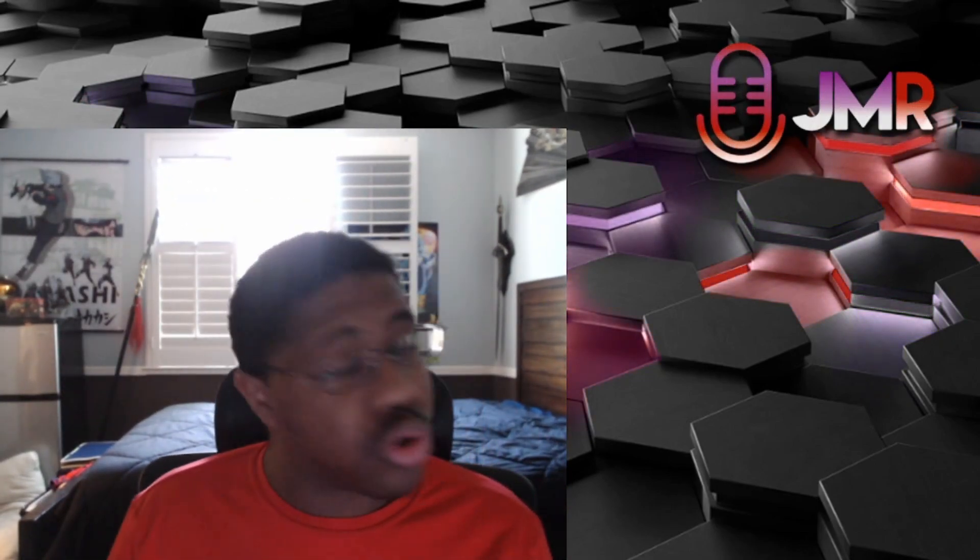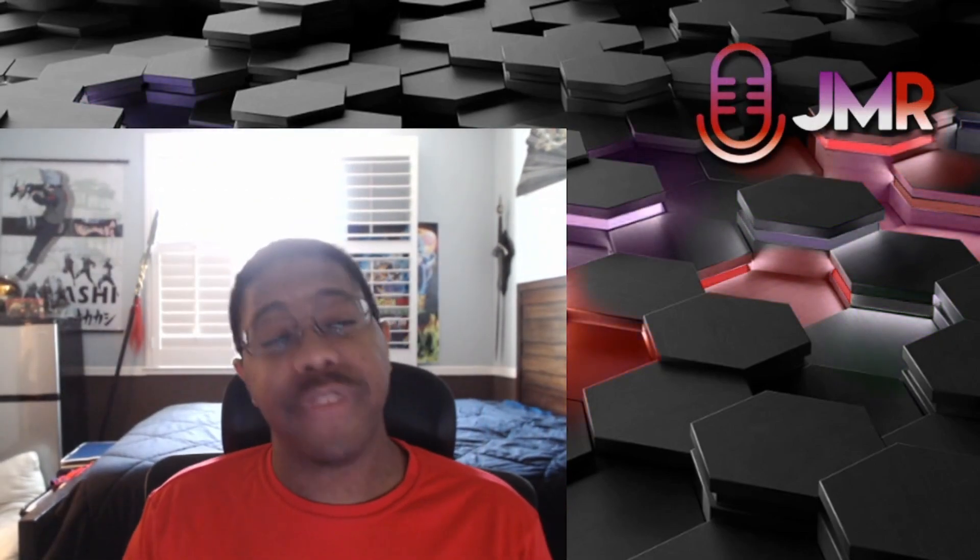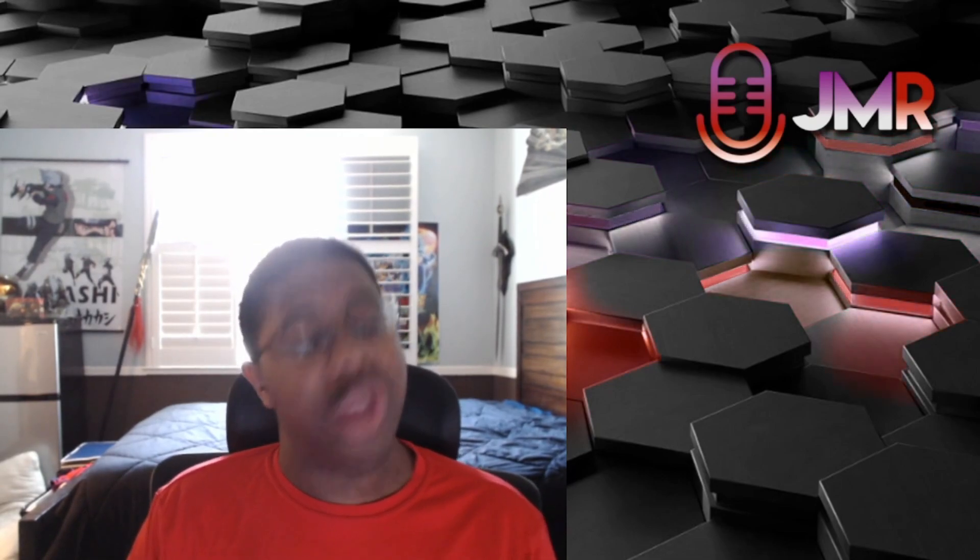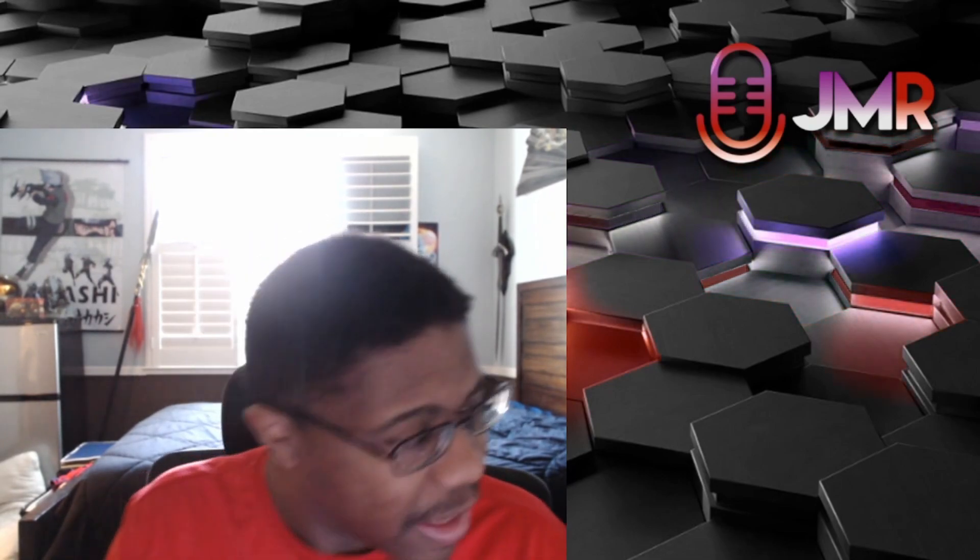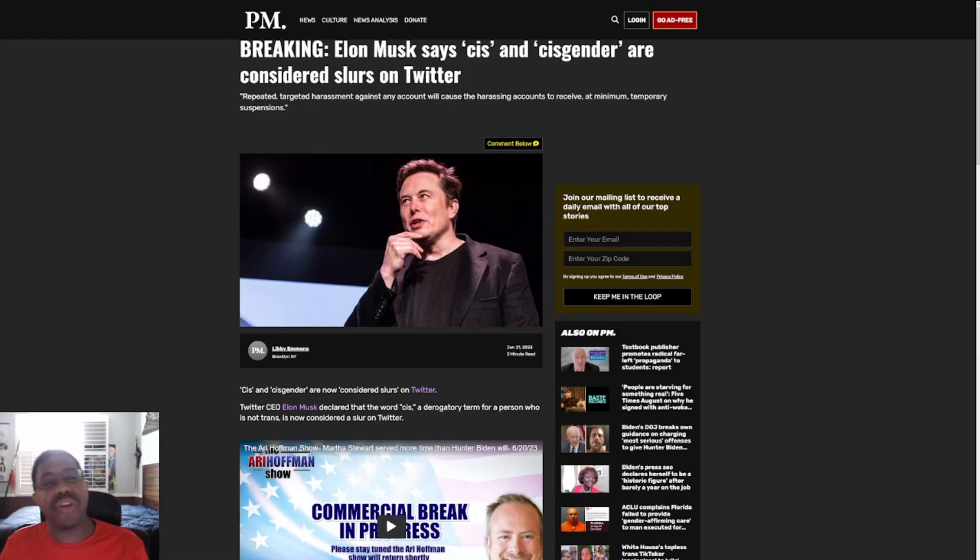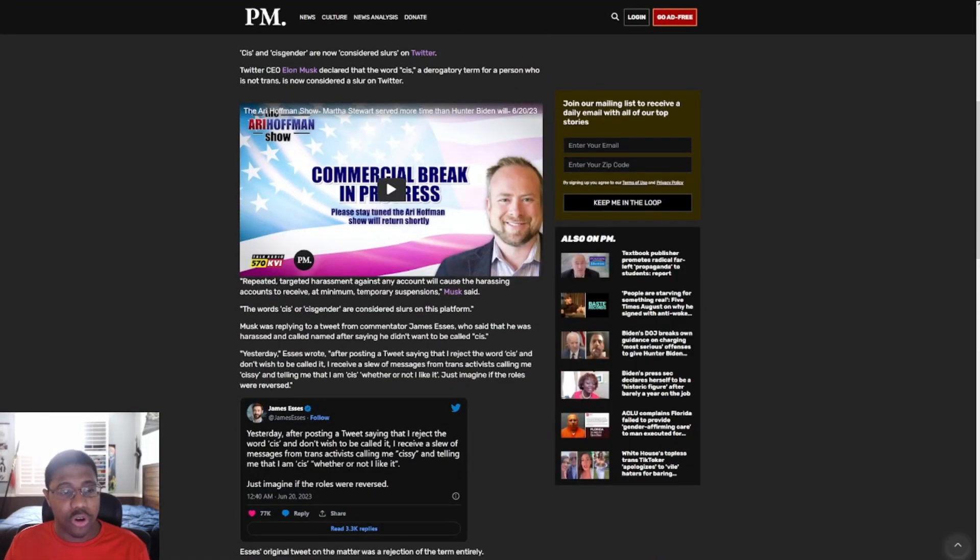A power move that's so great that the left is pretty much raging about it. And what I mean by that is that we have Elon Musk says cis and cisgender are considered slurs on Twitter.